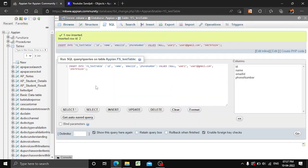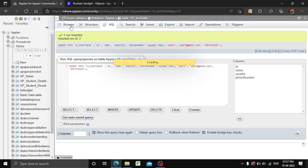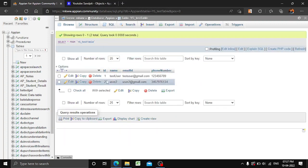One row has been inserted, and you can see the SQL query for that. If we go to Browse, you can see two rows have now been filled up with the data we specified.